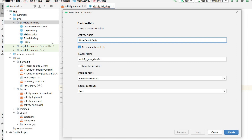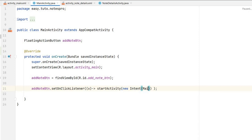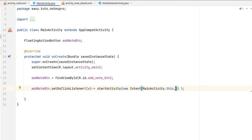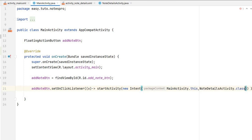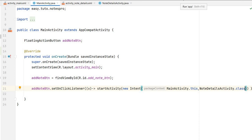Let's create a new activity — new empty activity — and I will give the name NoteDetailsActivity. All the note details will be there. NoteDetailsActivity, finished. So in main activity, from here start activity with a new intent from MainActivity.this to NoteDetailsActivity.class. That's it — with the plus button we will go to NoteDetailsActivity. Let's run and test how it looks.